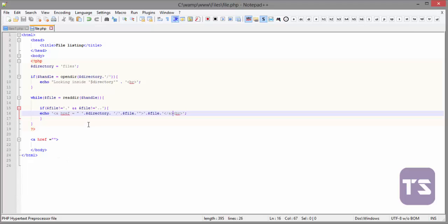Especially when you want to, maybe you have an image gallery and you want to list the files or the images in your gallery. I think this is one of the easiest ways to do that. So, take a very good look at the code, understand it. And, I'll see you in the next video. We'll be looking at how to delete and rename files in a directory.